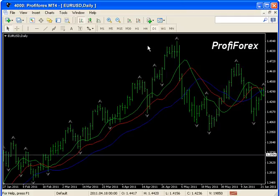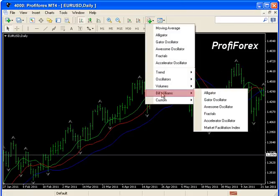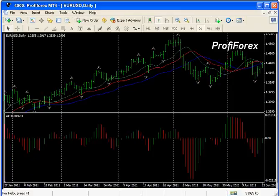To apply the Acceleration-Deceleration Indicator to the chart, press the Indicators button on the toolbar and choose Bill Williams Acceleration-Deceleration Oscillator. We won't change the settings of the indicator.